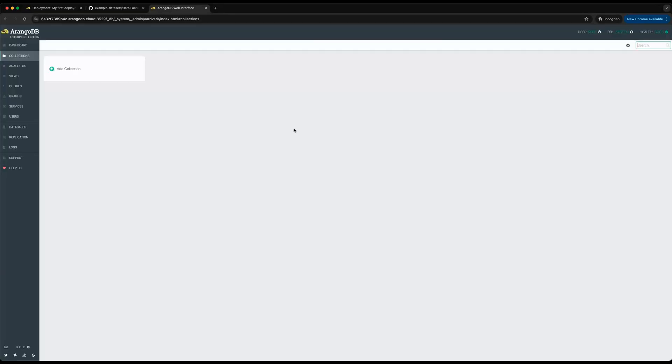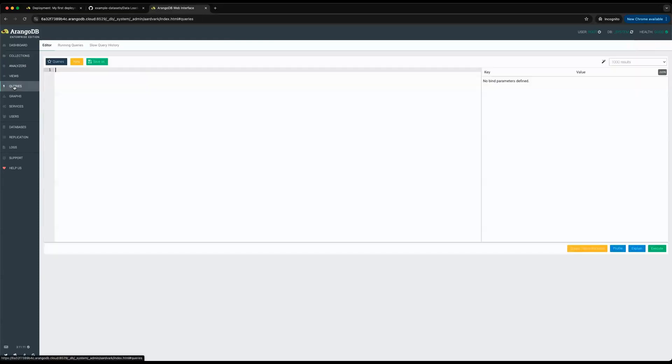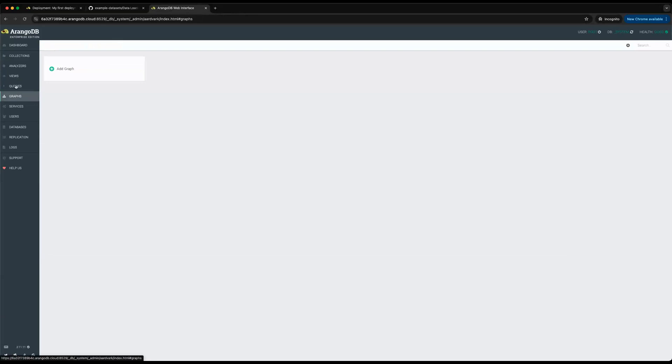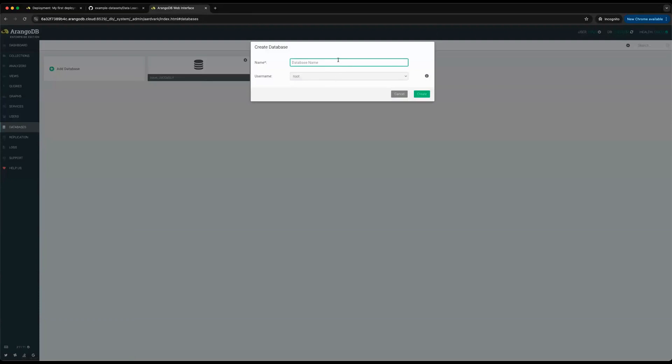This takes you to the ArangoDB database UI, specifically for the system database, where we can add different collections, use our query language, manage our graphs, or create new databases. I'm just going to go ahead and create our new database, and let's call it my new database.